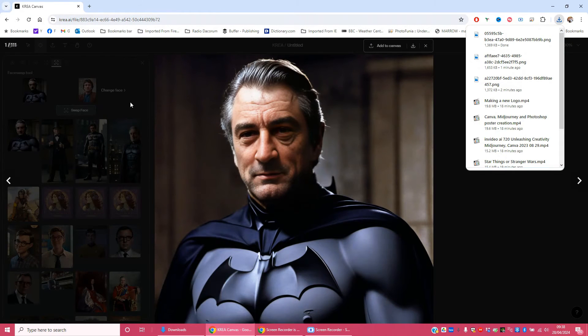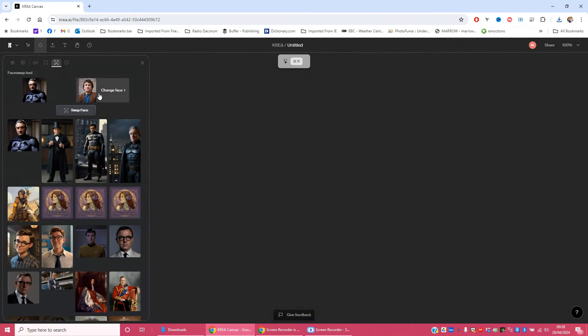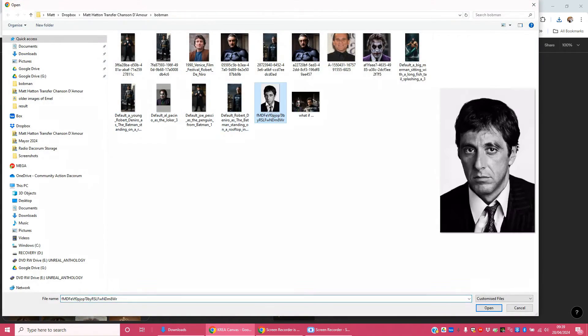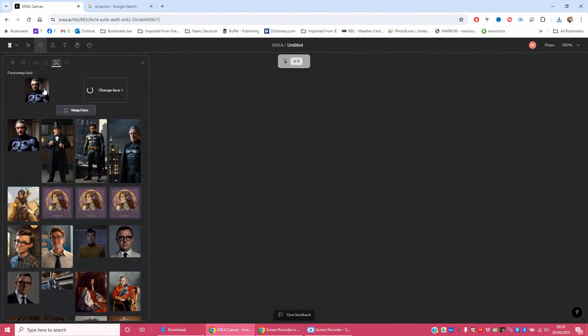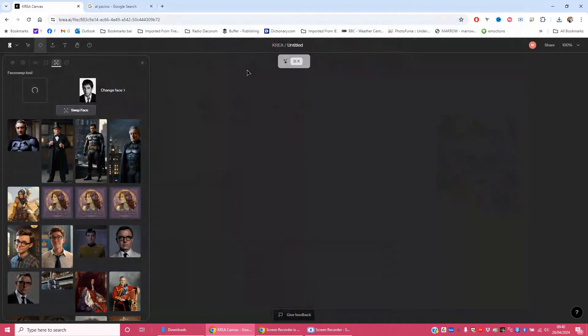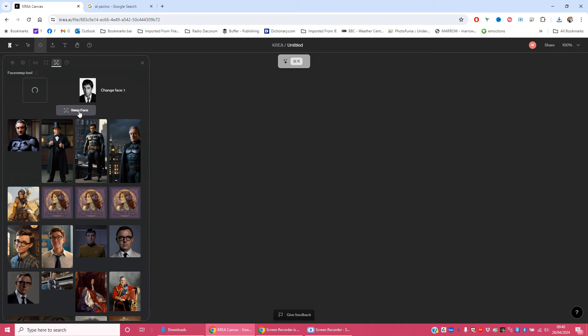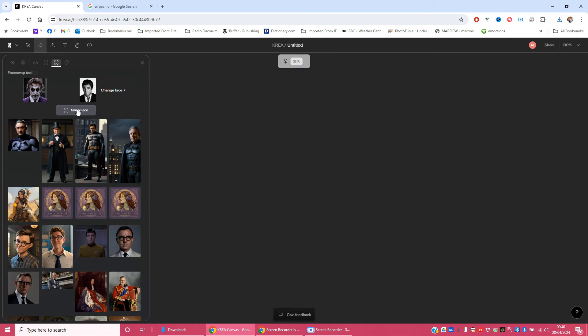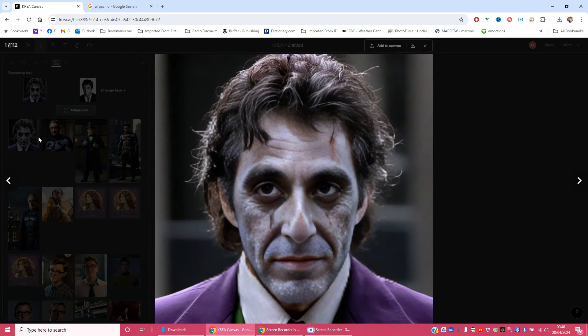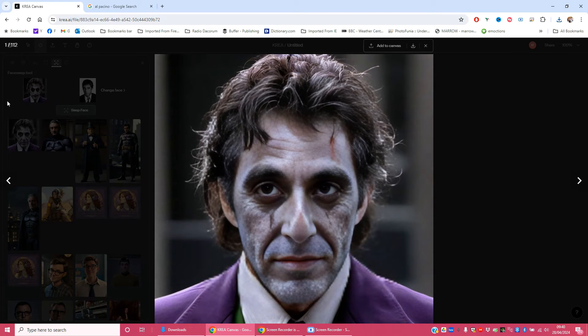And now we're going to do the same with the Al Pacino face, change face. Choose our Al Pacino picture. Find our Al Pacino as the Joker picture. Wait for them both to load. And let the magic happen. I think the early one was better.